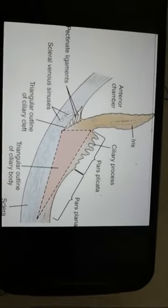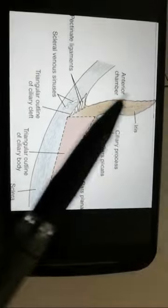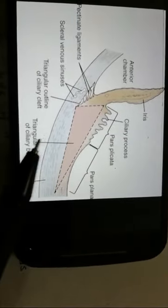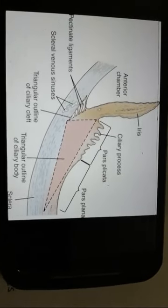Now let us understand in specific detail regarding anterior uveitis — what's happening, and also intermediate and posterior uveitis with their associated diseases. Anterior uveitis is an inflammation of the iris and the ciliary bodies, specifically the pars plicata.